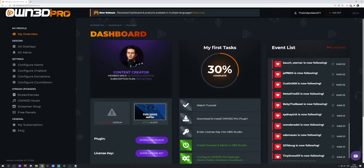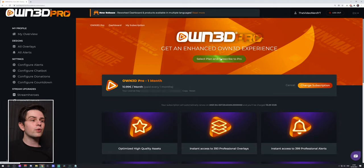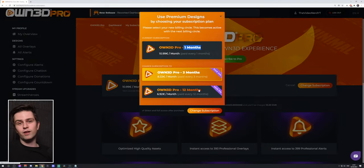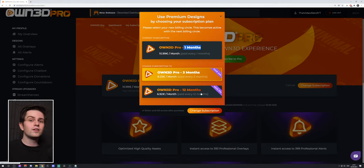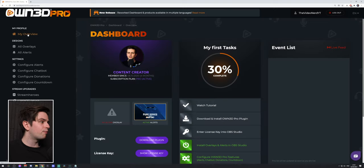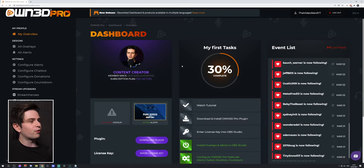If you still have to buy Owned Pro, you can go to My Subscriptions in the General tab and then right here you will be able to click on a button. You can pay for one month, three months, or 12 months. The longer you subscribe for, the cheaper it will get. I already subscribed, so let's go to my overview and see what you can do with Owned Pro.